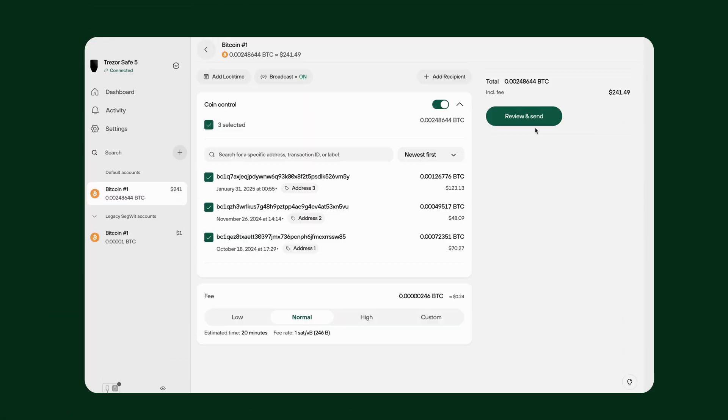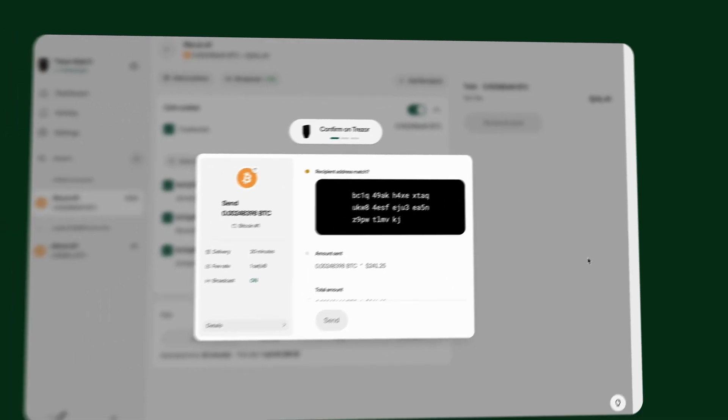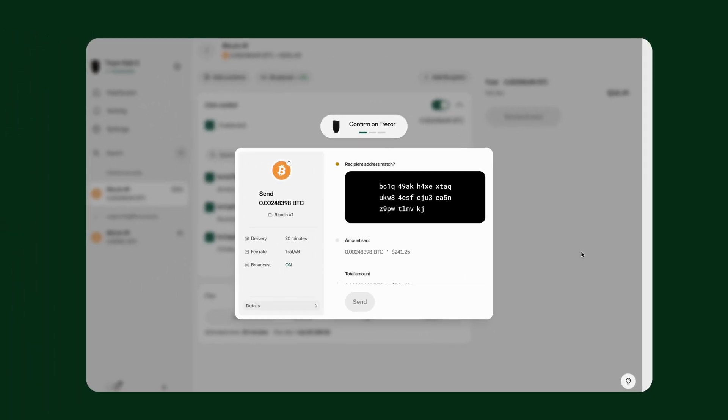If you want to consolidate multiple smaller UTXOs into one transaction, either to yourself or someone else, simply select the UTXOs you'd like to include. Keep in mind though, that doing so reveals that the selected addresses all have the same owner. Once you send a transaction, it cannot be reversed — it stays on the blockchain forever.